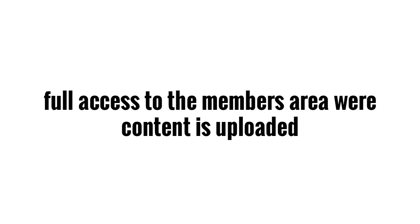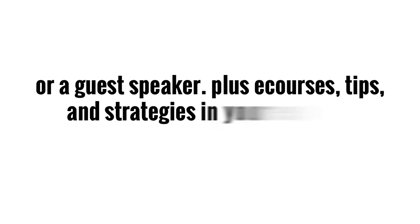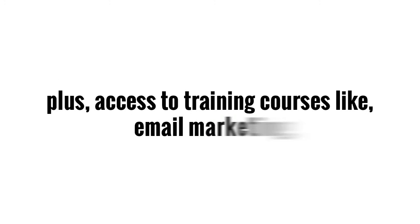You'll be getting full access to the members area where content will be uploaded twice a month, as well as one core lesson once per week from me or a guest speaker, plus e-courses, tips, and strategies in your email box.